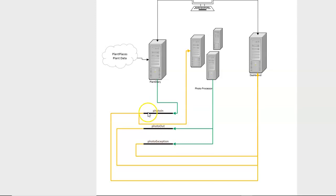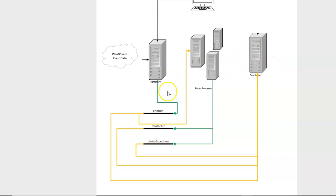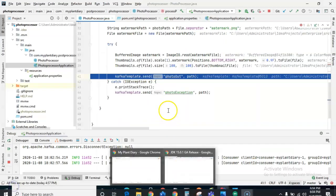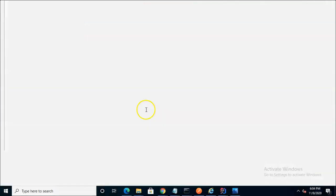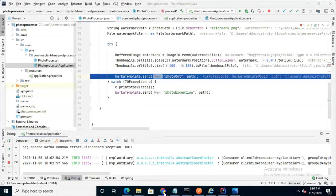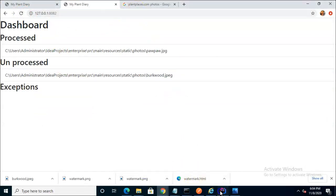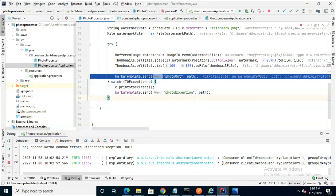So you see our dashboard is consuming from each of these topics, our plant diary is producing to one, photo processor is reading from that one and writing to two potentially, one for success one for exception. But you'll also notice like the breakpoint we saw earlier the PhotoIn is actually being observed by two different processes and that's why when the photo was uploaded we saw breakpoints hit in these two different microservices simultaneously.